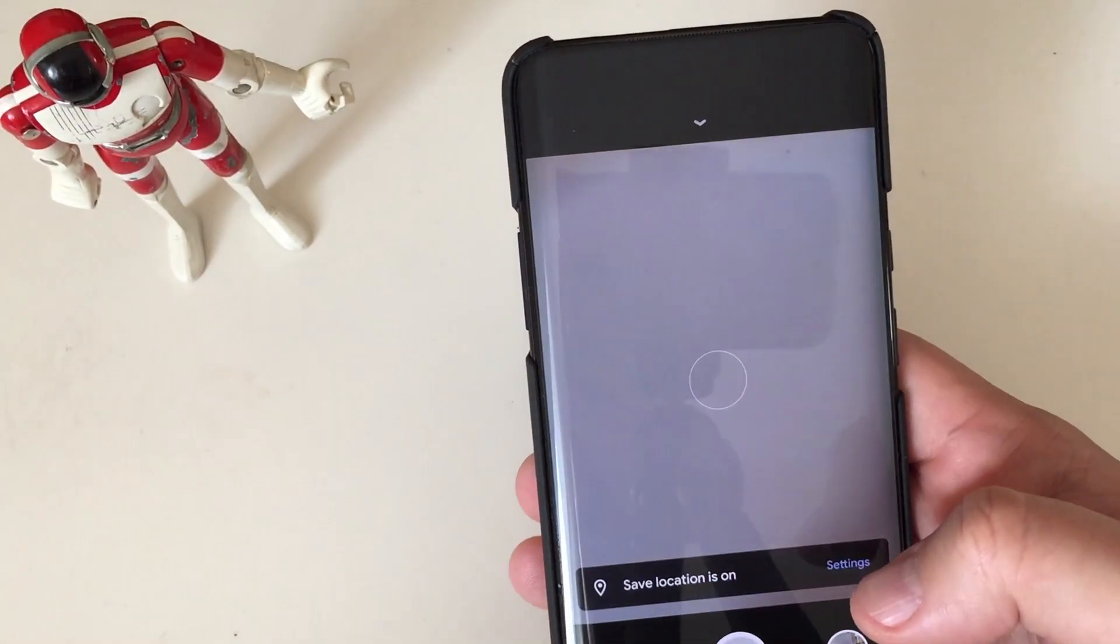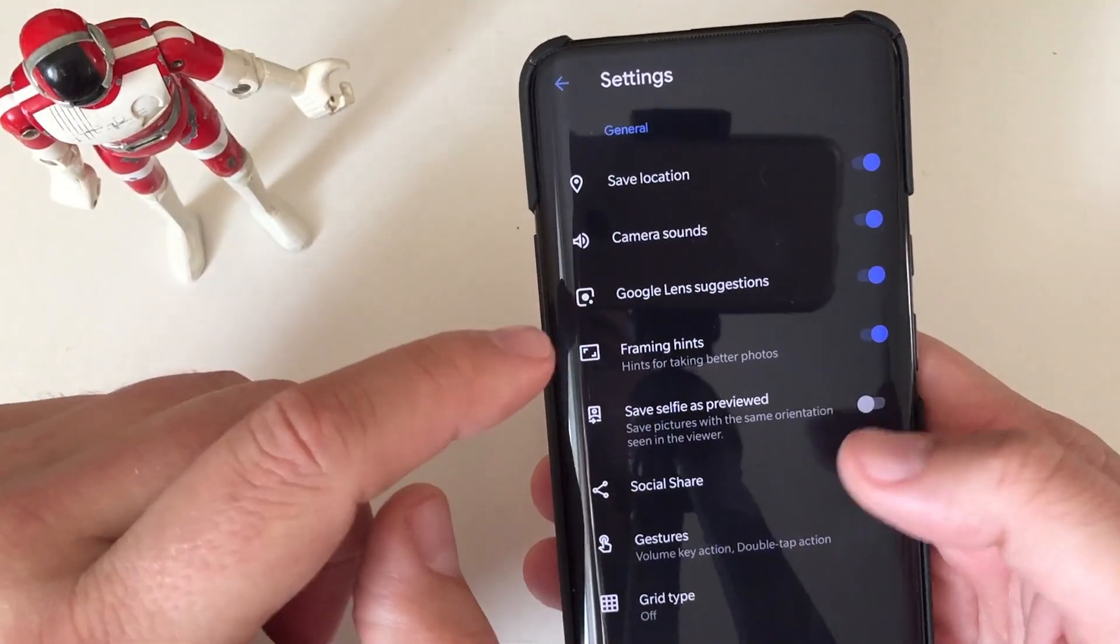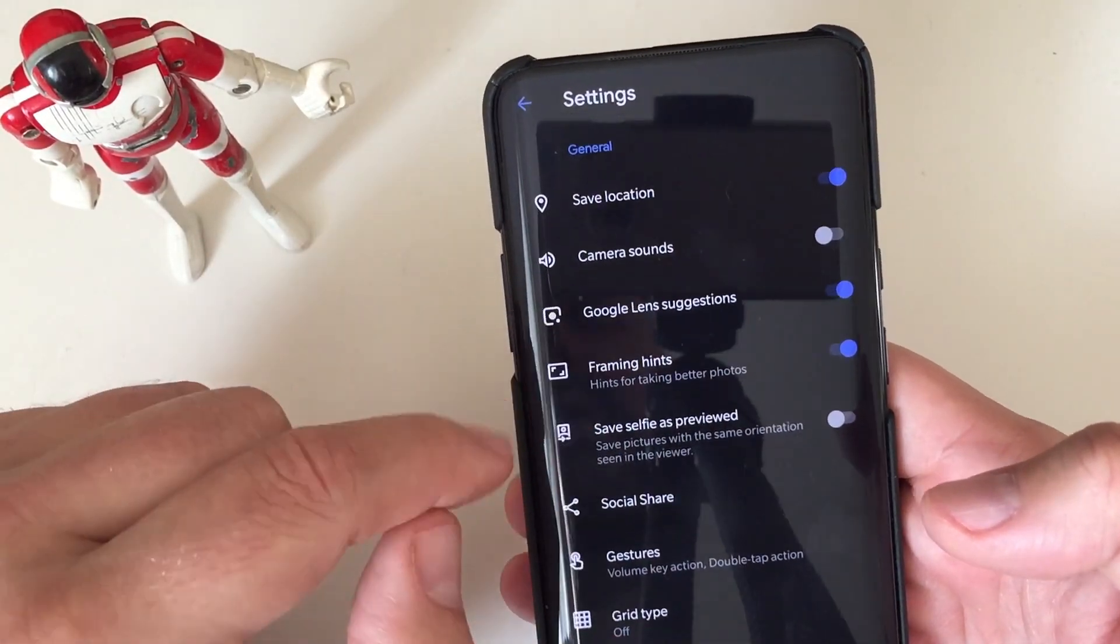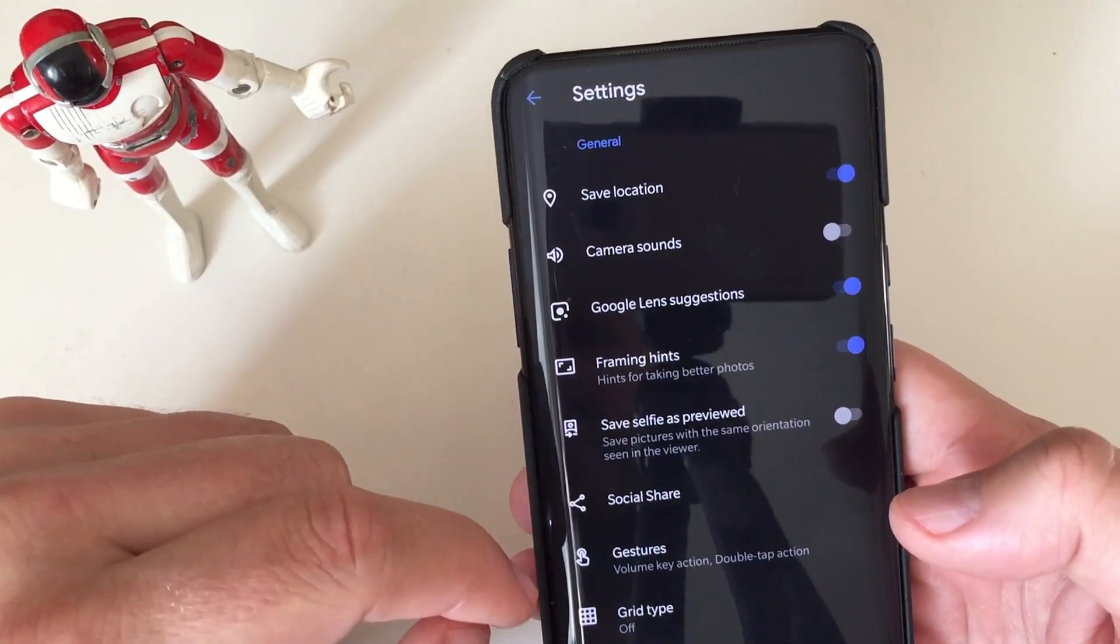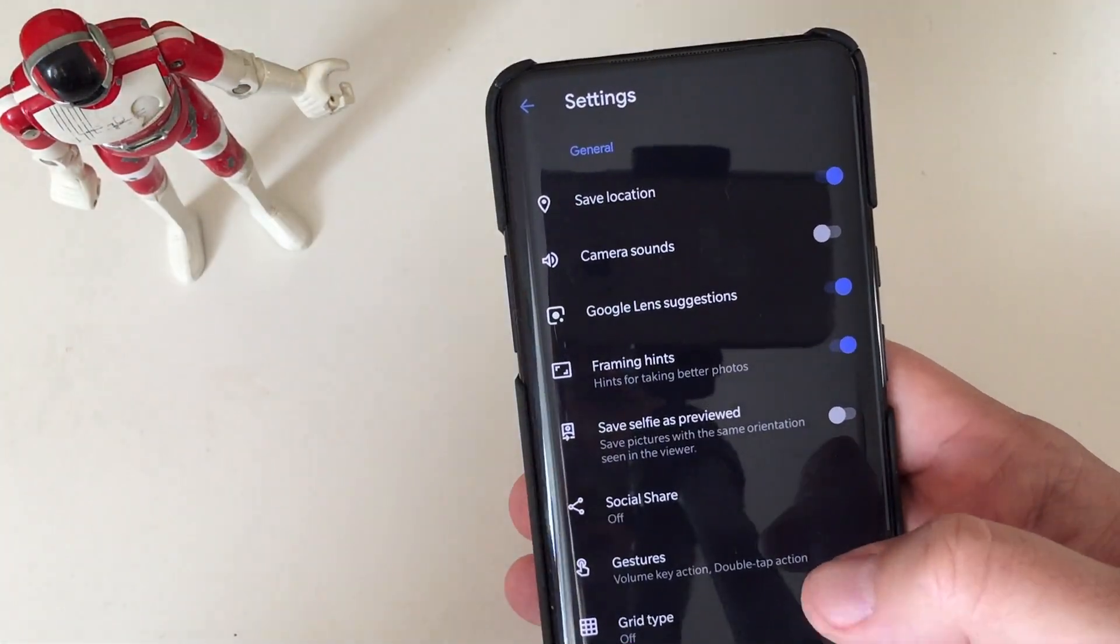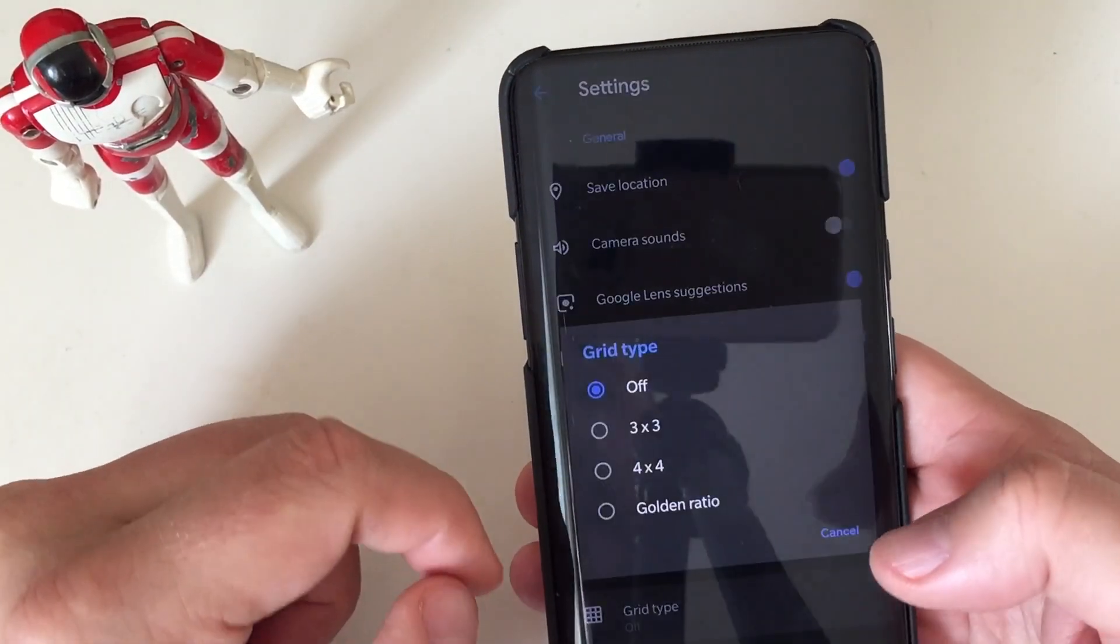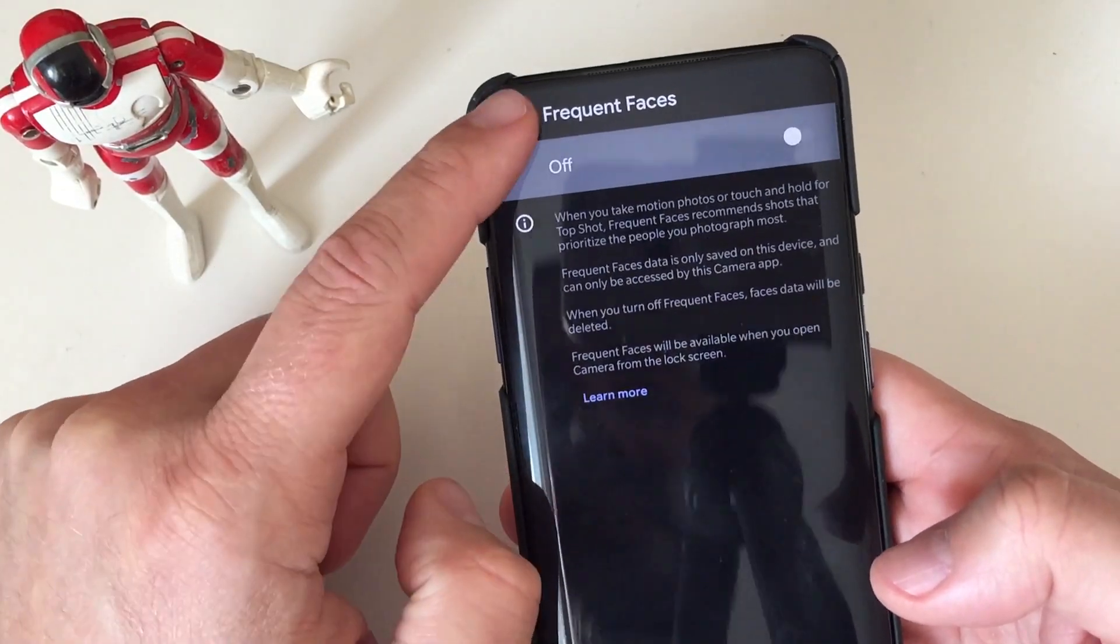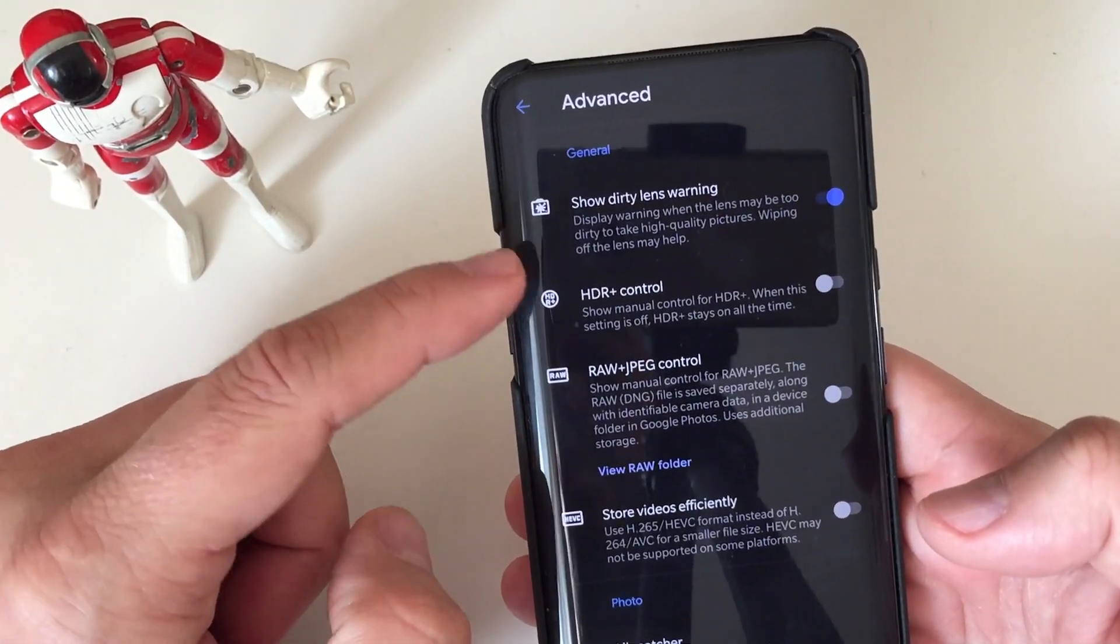So here we have, we start with the save location, the camera sounds, I always disable that one. Google Lens Suggestions, not a bad one. Premium Hints, you can keep this as well. Social Share, I don't like that one, so I always remove that one. Gestures, if you want to use some nice gestures. Grid type, I usually set the three by three. Frequent Faces, I'm not using this feature also.